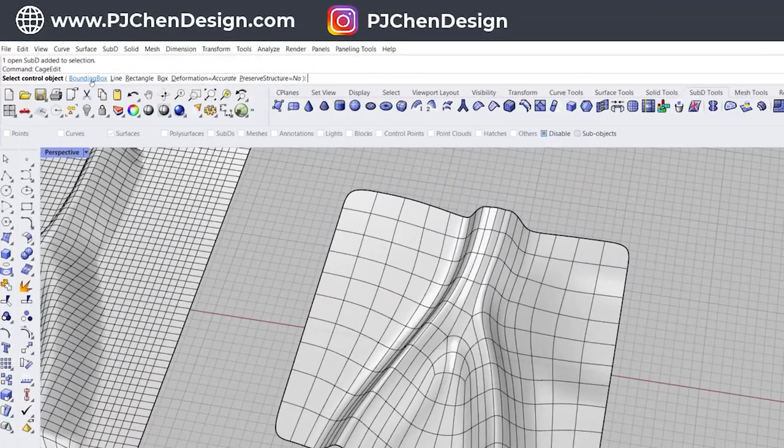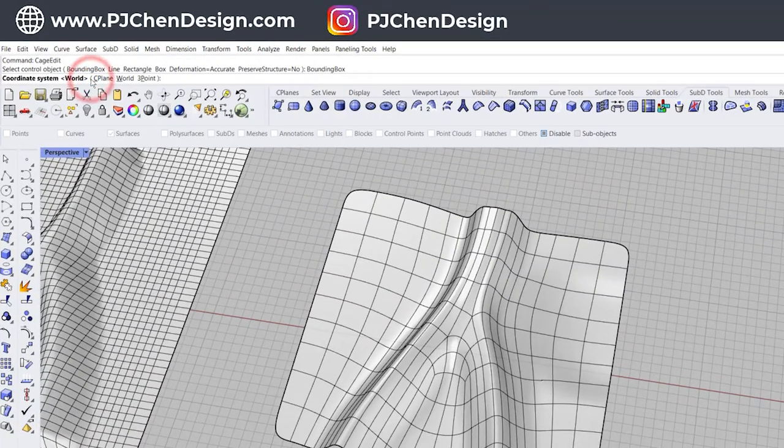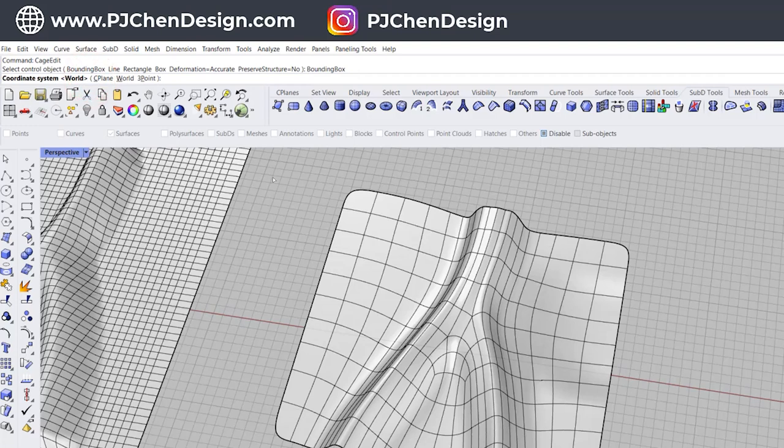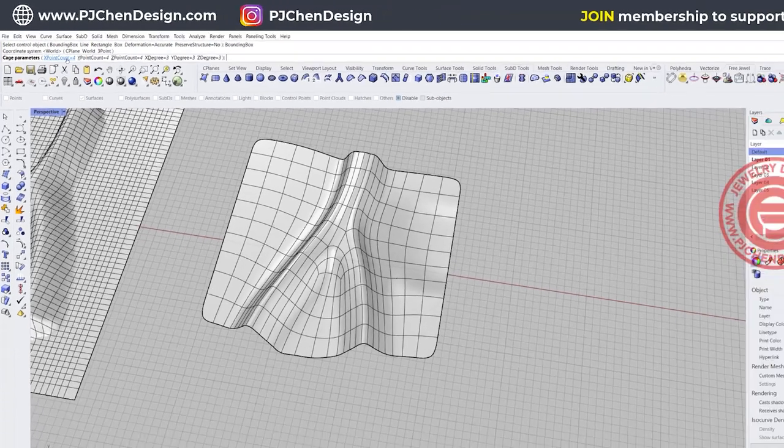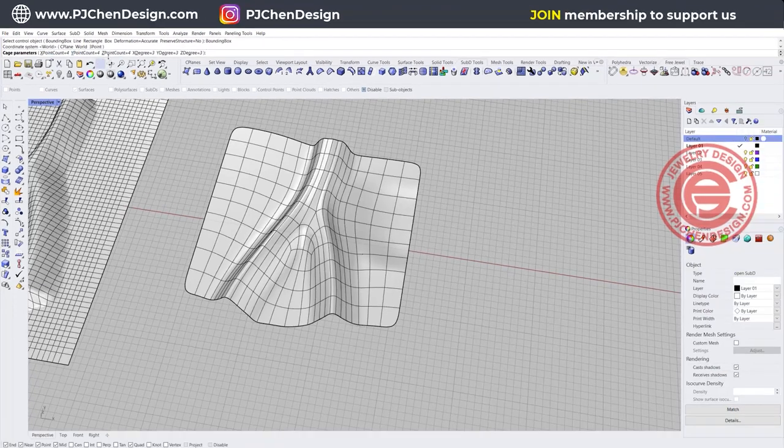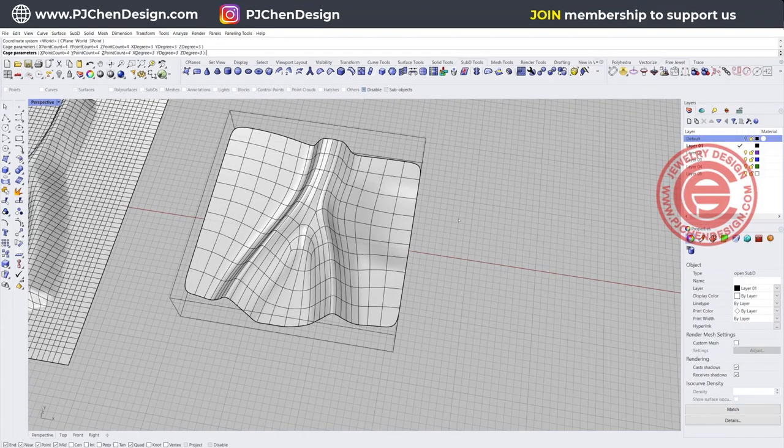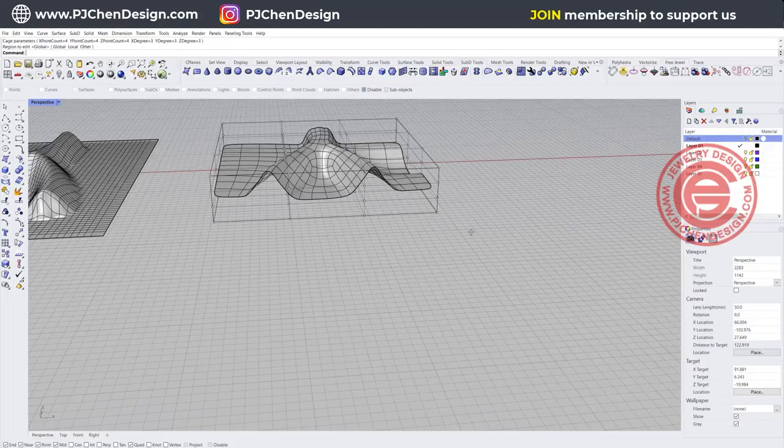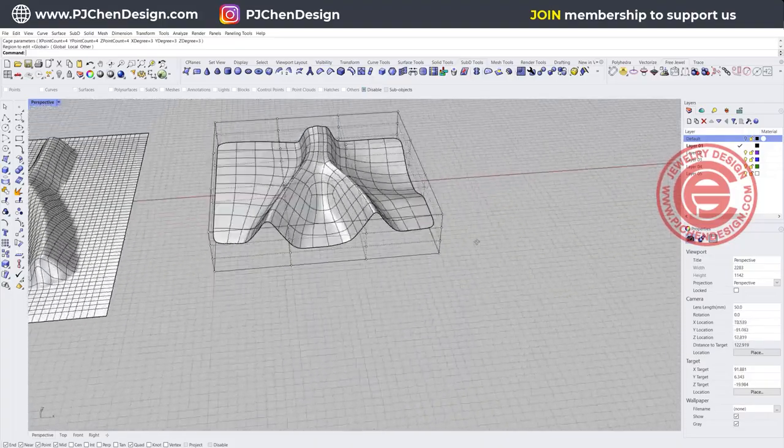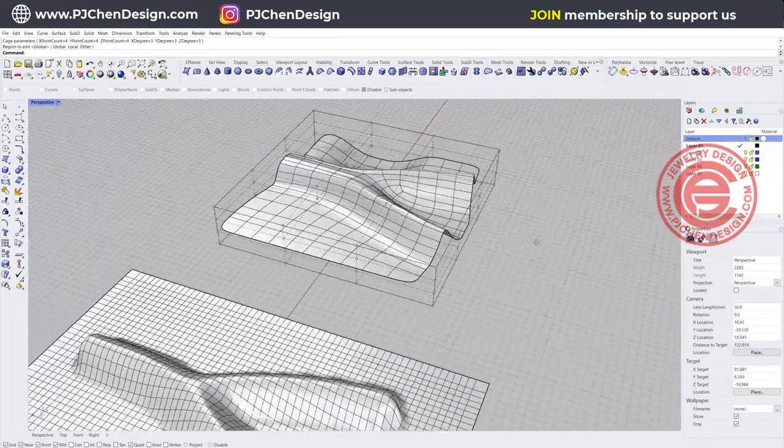We want to choose the bounding box and we want to align to the world, and I'm going to do the count just four. That would be fine. Just show you what that is. So now I have all those points right there. I can do some editing.